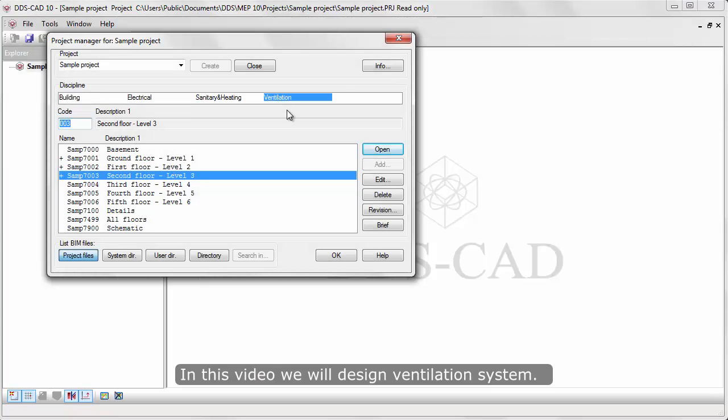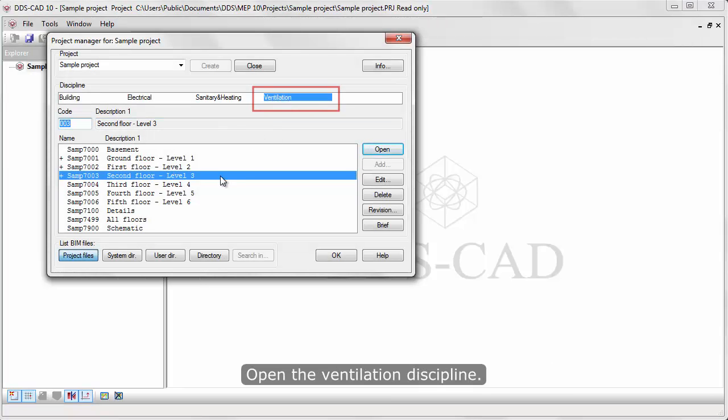In this video, we'll design a ventilation system. Open the ventilation discipline.